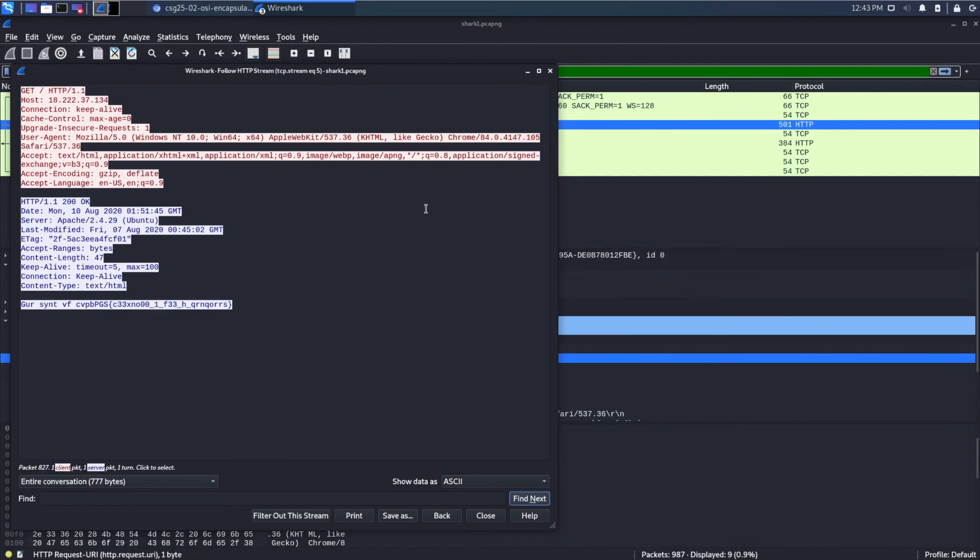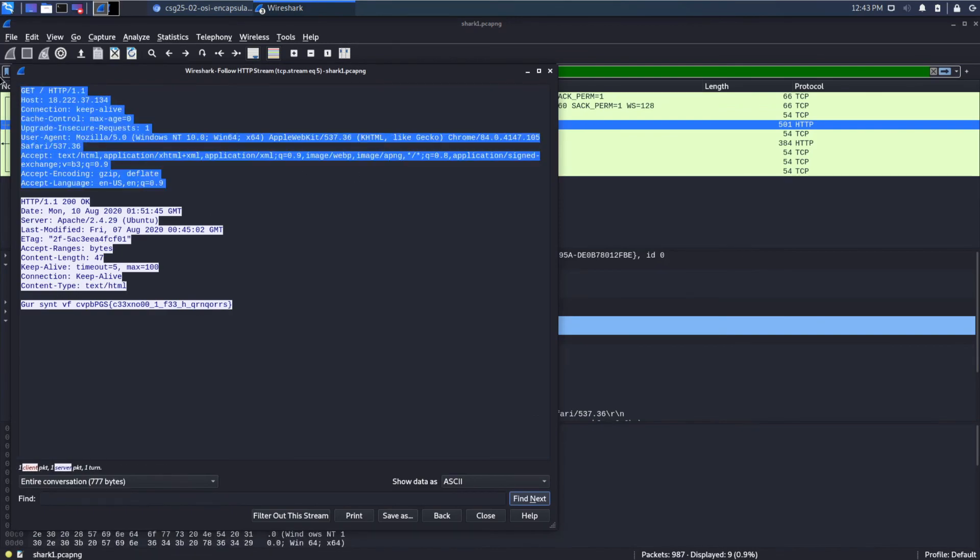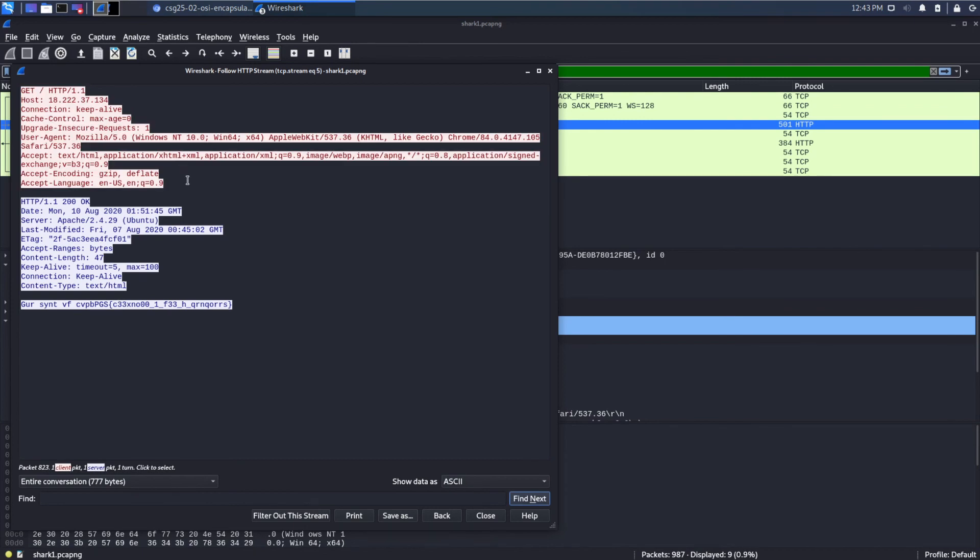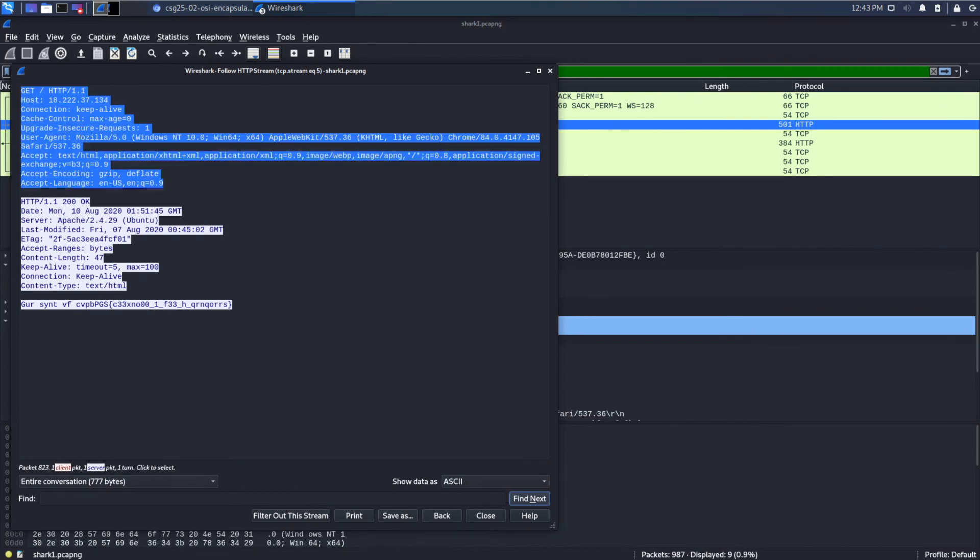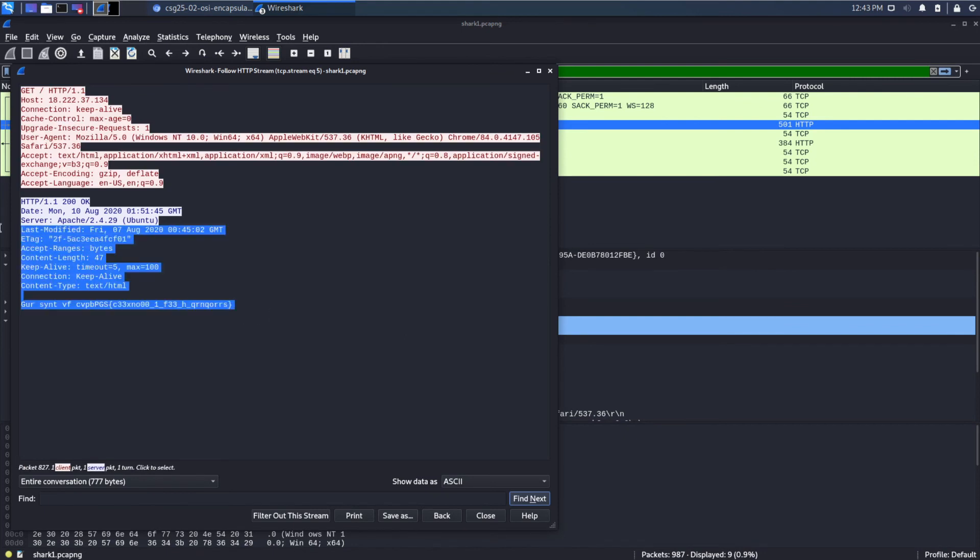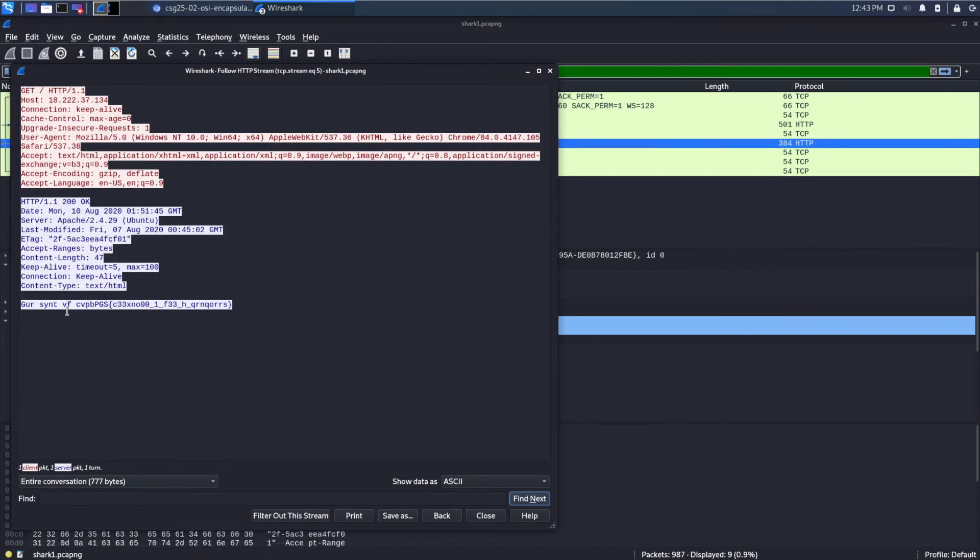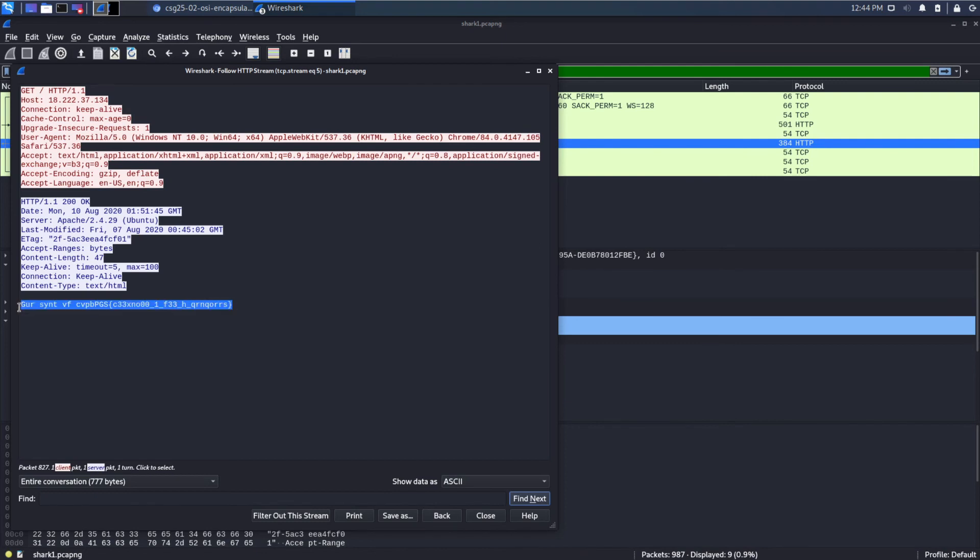So instead we're going to follow the HTTP stream and what we can see in different colors is we can see the client making a request, the get that we talked about for slash, and then we can see the server making a response and the response looks garbled, but I can see that rough structure that we were talking about with the Pico CTF, the curly, and then some inner content.